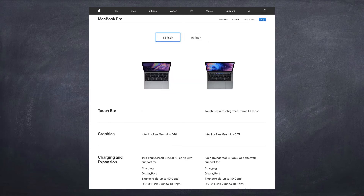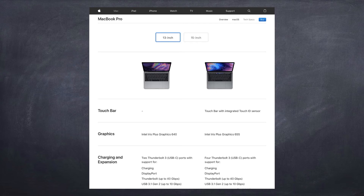If you look at the 13-inch MacBook Pro, you'll see under Graphics the Intel Iris Plus Graphics 640 and 655 — the 655 being a little more powerful. Notice that no memory is listed there; these are integrated graphics, meaning they use part of your Mac's own memory.